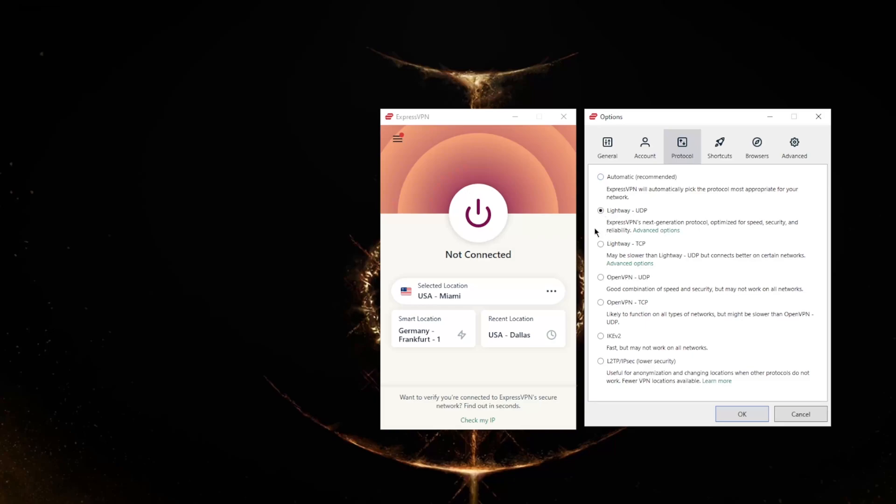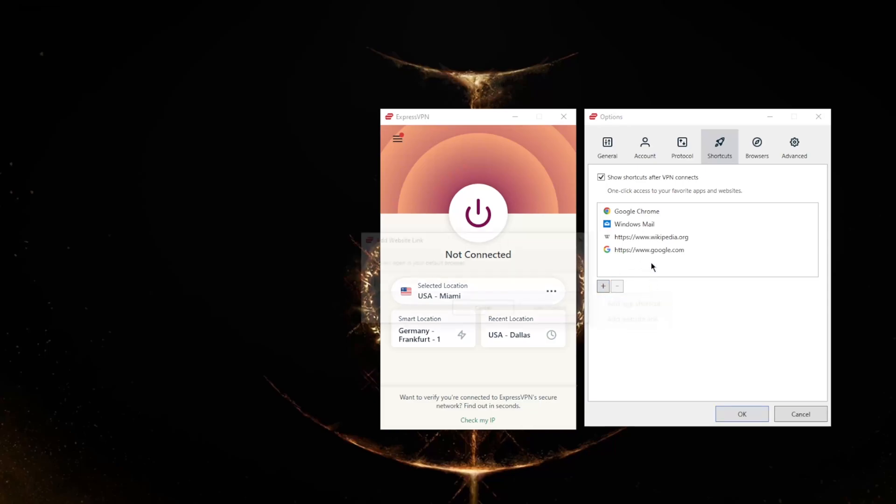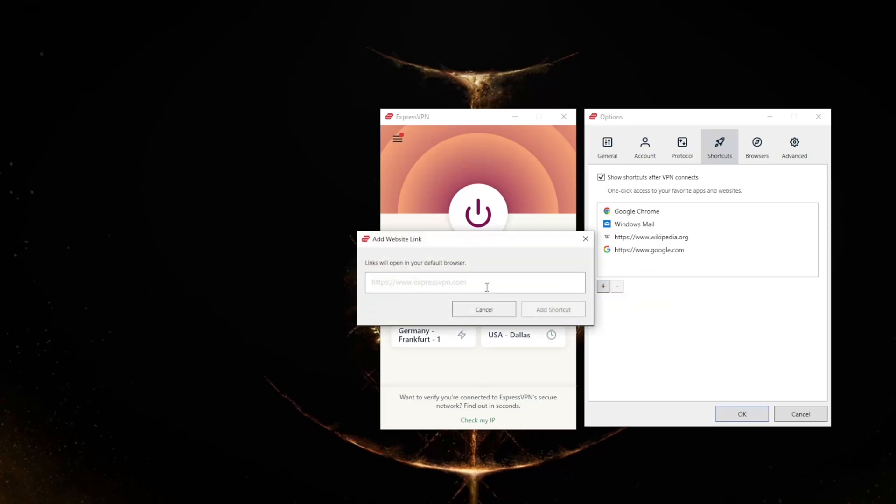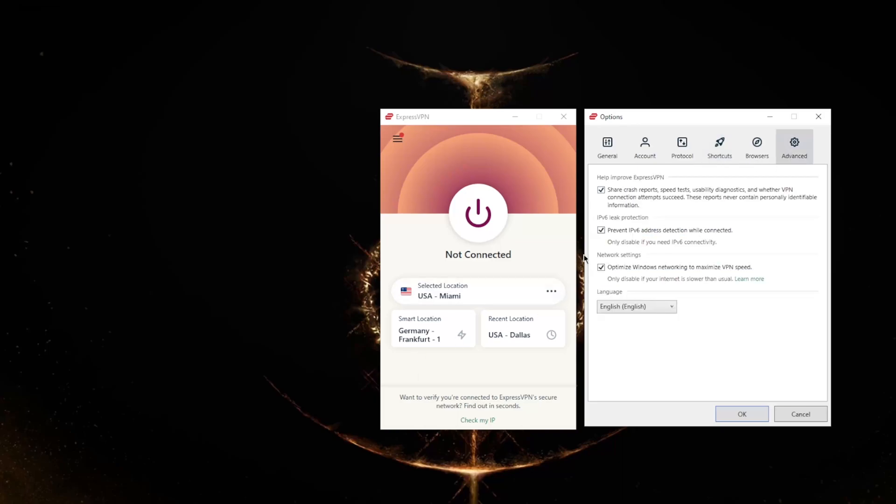With regards to protocols, again there's nothing you want to mess with here—you can just keep it on automatic and you're good to go. You've got your browsers here and shortcuts. Once you turn on the VPN, you'll notice that these shortcuts will show up here, so you can set up specific shortcuts—be it Netflix, Amazon, whatever it is. You can just add a website link, and we can do netflix.com, add shortcut. You'll notice that when I turn on the VPN it'll show up right here. It's just a nice way to set up shortcuts so that you can just click it right away.